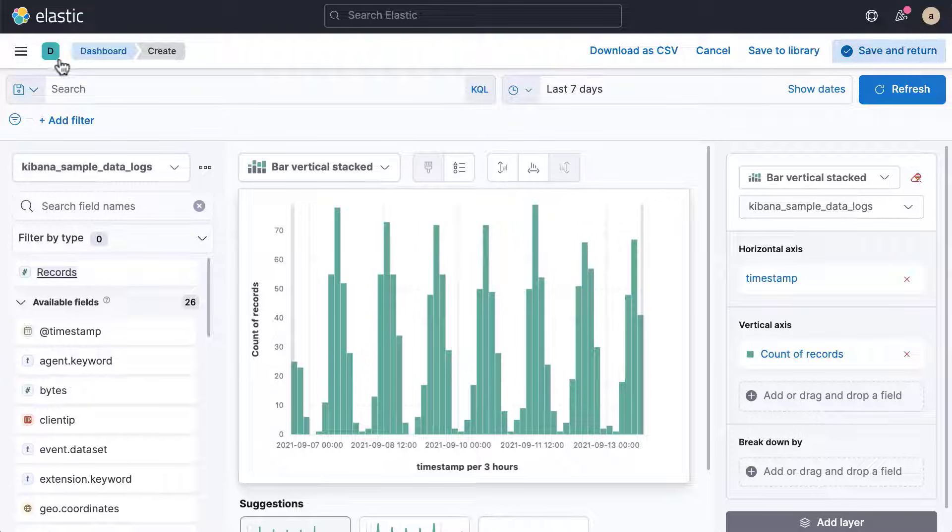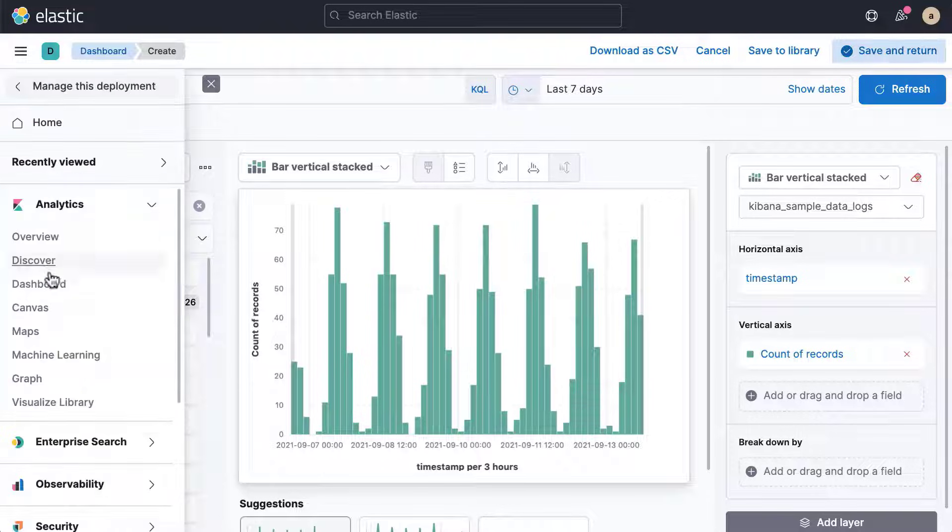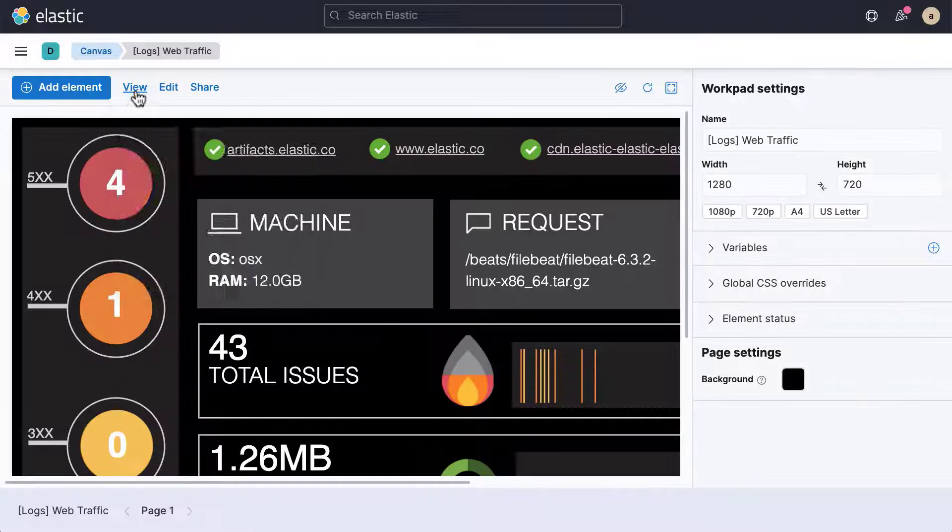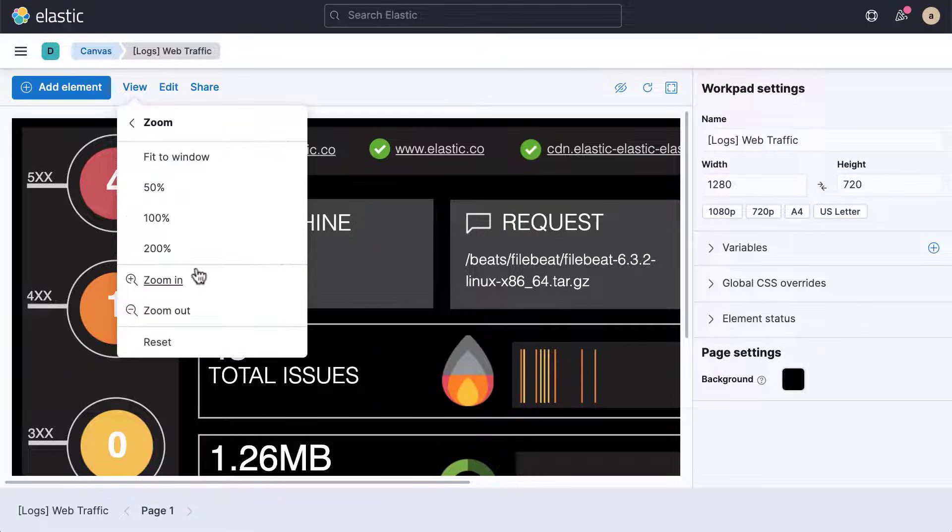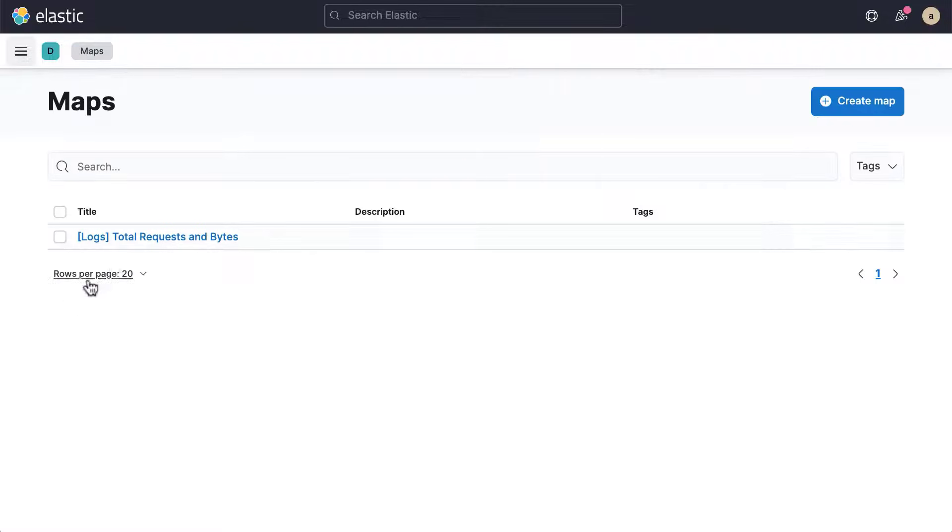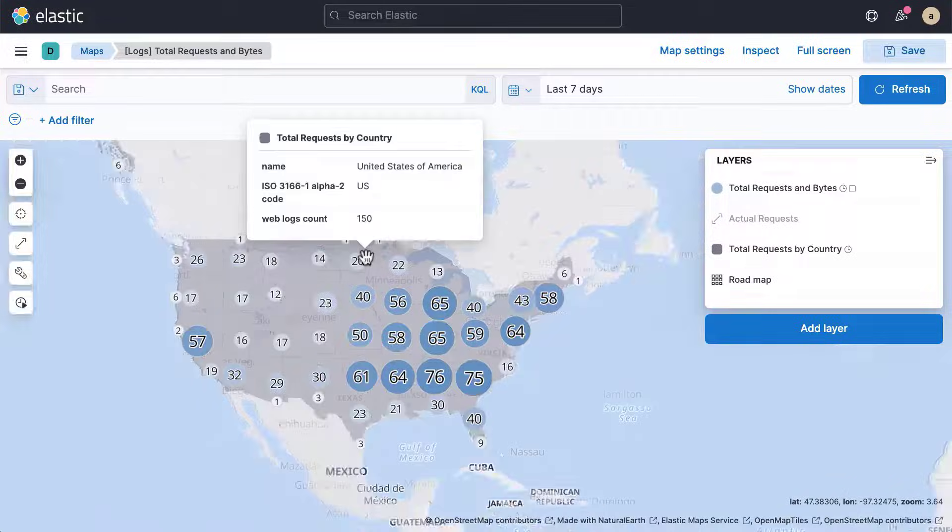Canvas empowers you to create interactive infographics from your live data. Maps enable you to analyze your geo data.